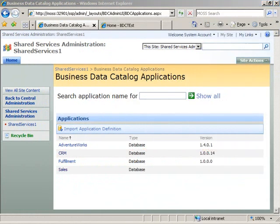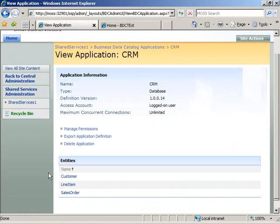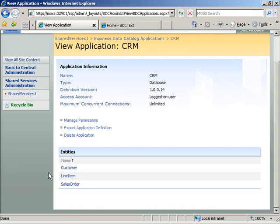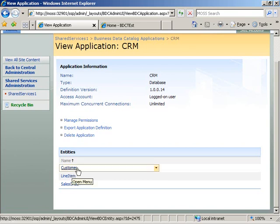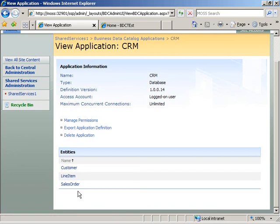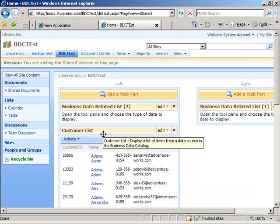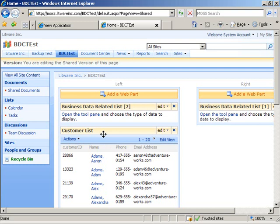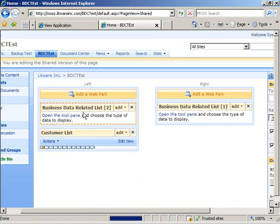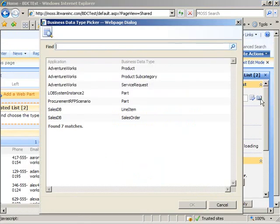I've tabbed over to the shared services administration site of SharePoint. I have a few business data catalog applications imported, and we'll go to the CRM application. I imported this metadata file just as in the creating business data catalog entities how-to. This time, instead of just seeing customer, we also see the two new entities: line item and sales order. Everything looks good, so I'm switching over to the SharePoint site itself, already in edit mode with a business data list web part called customer list and two business data related list web parts yet to be configured.